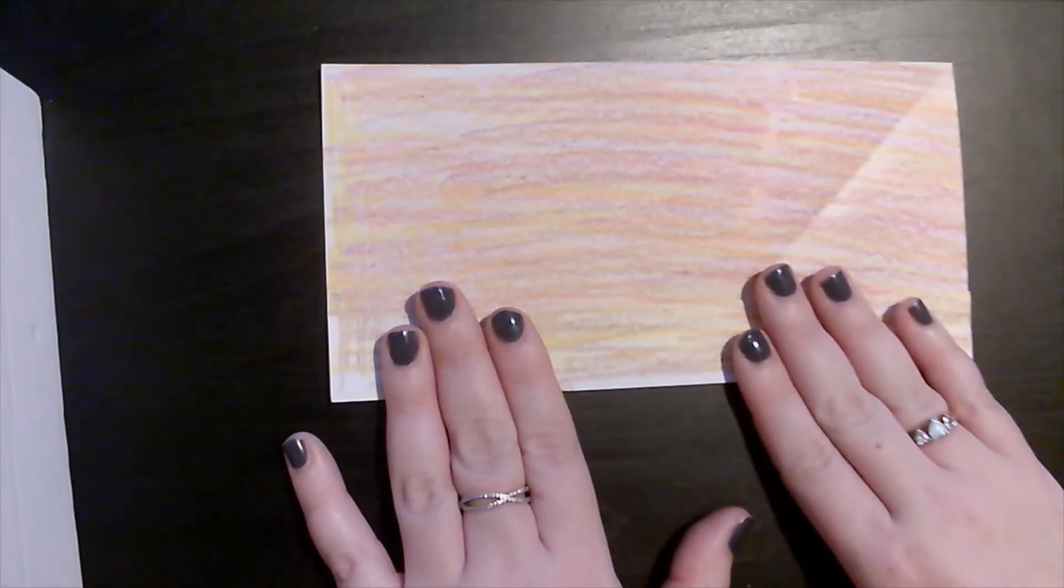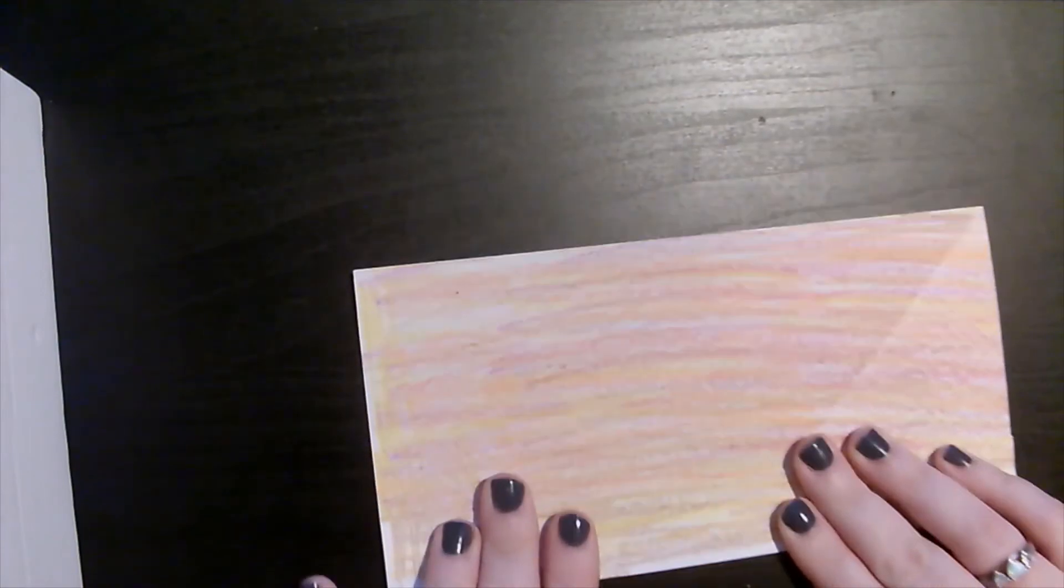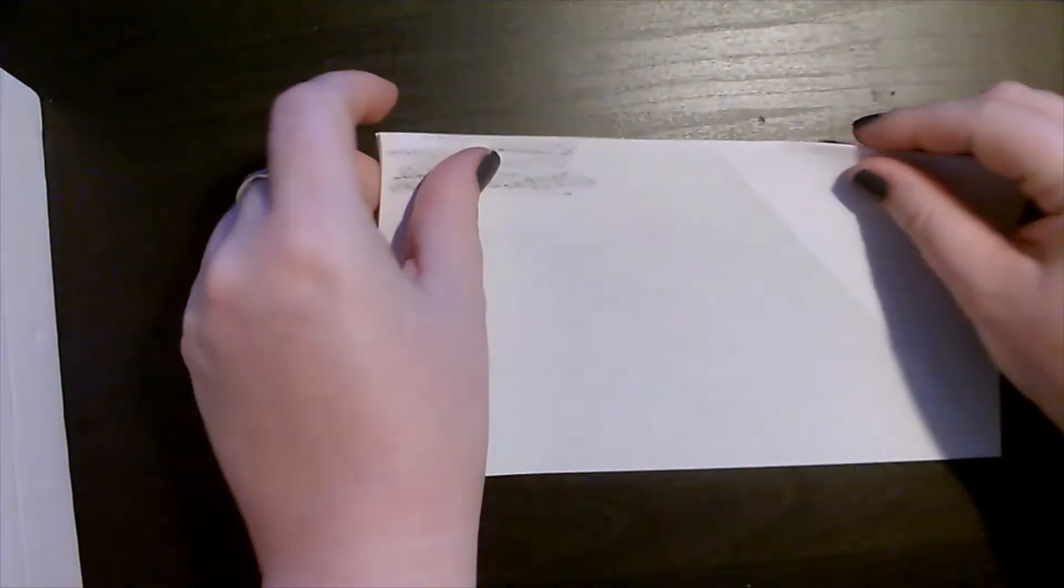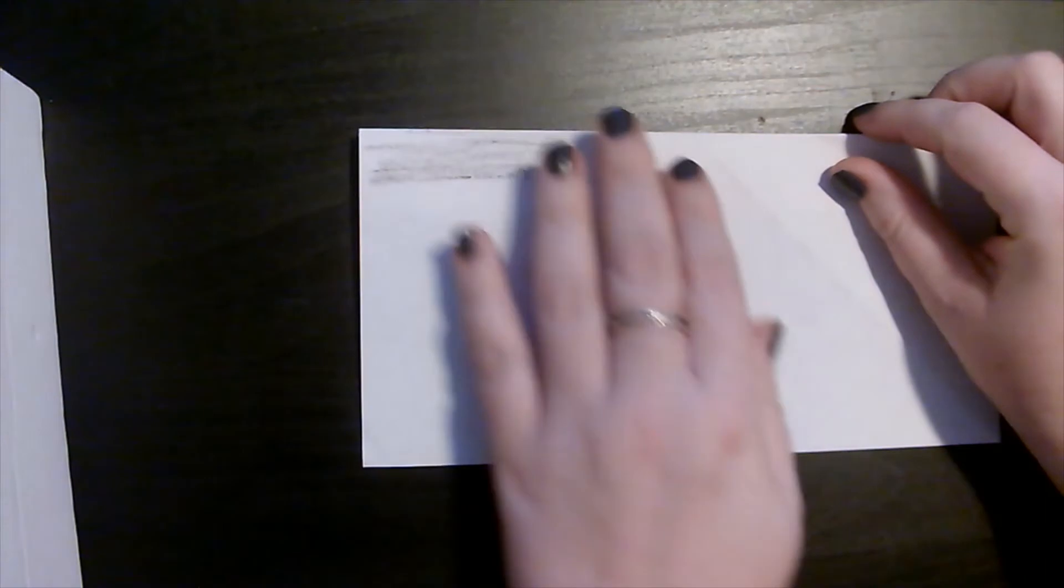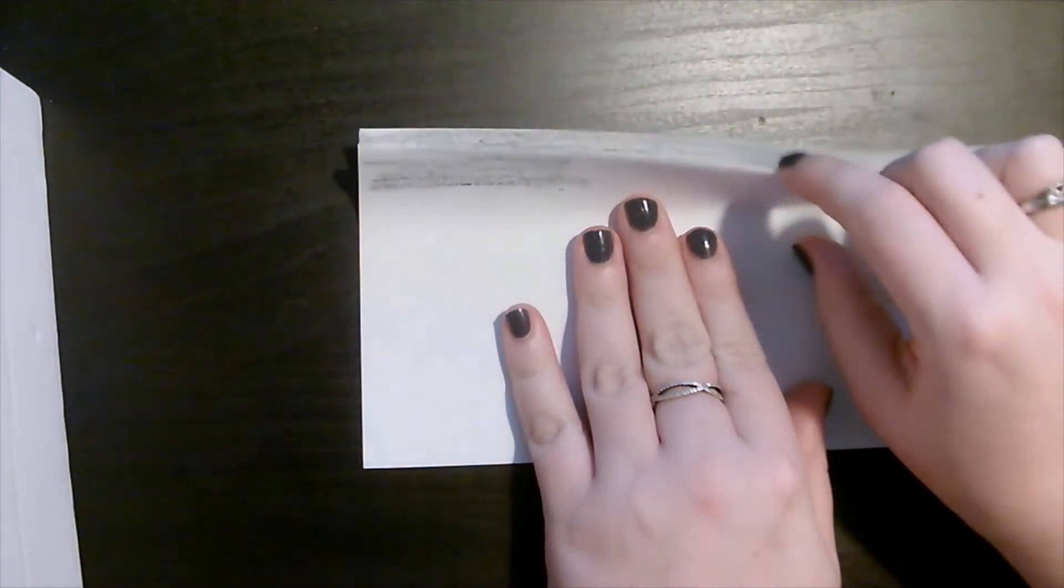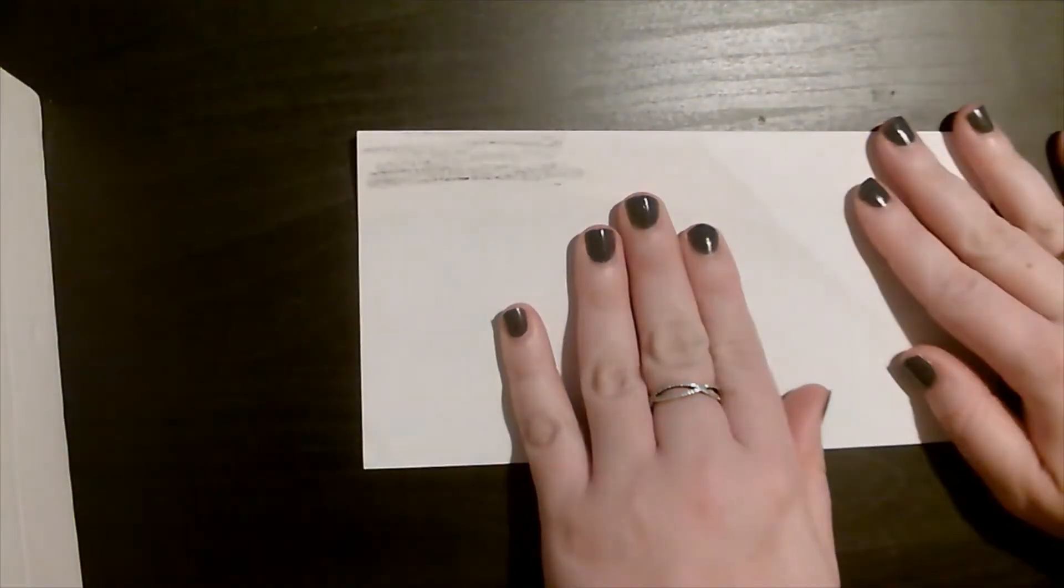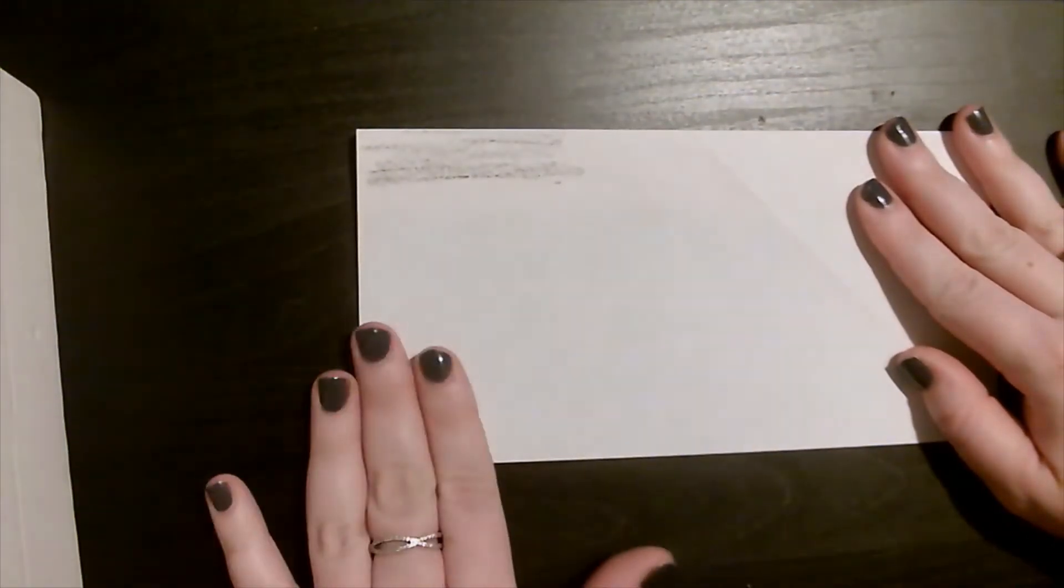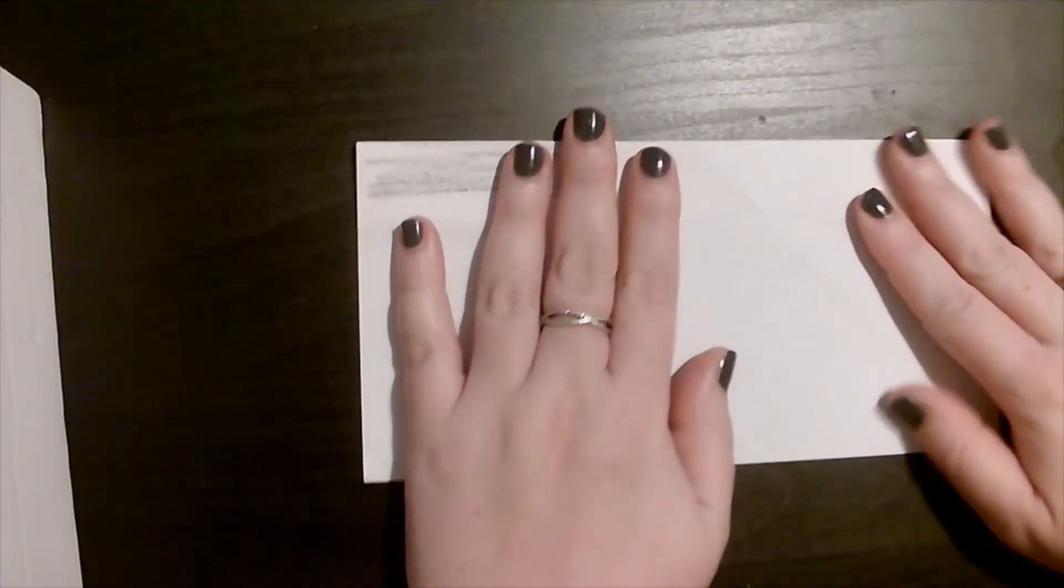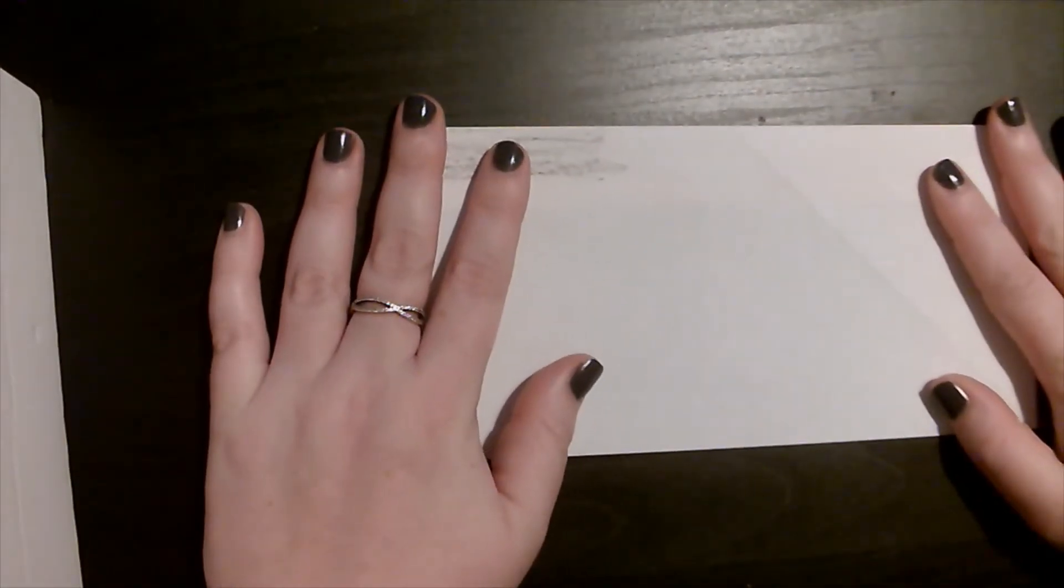Now that I have my accordion fold at the bottom, I am going to take it and flip it over. My accordion fold is now at the top of the paper.